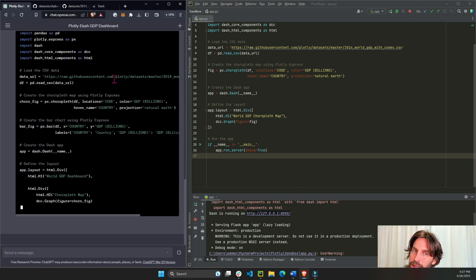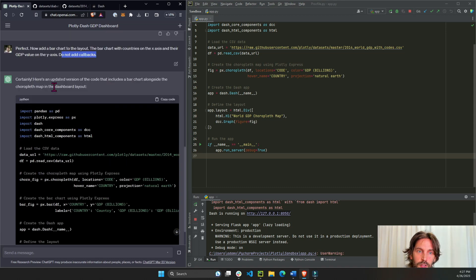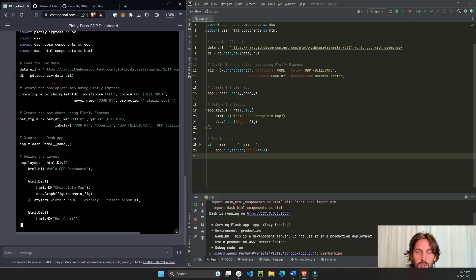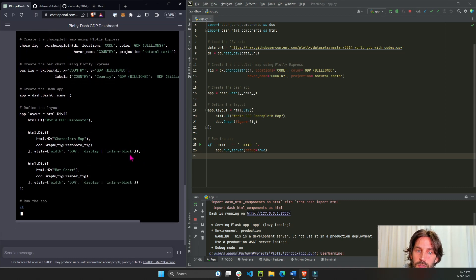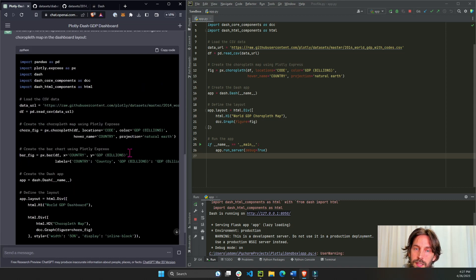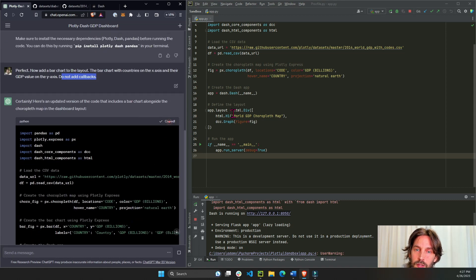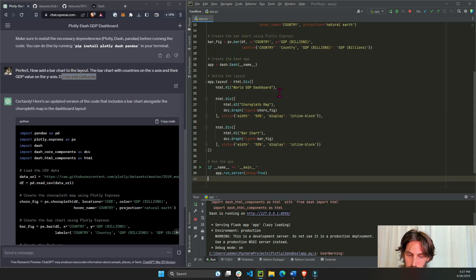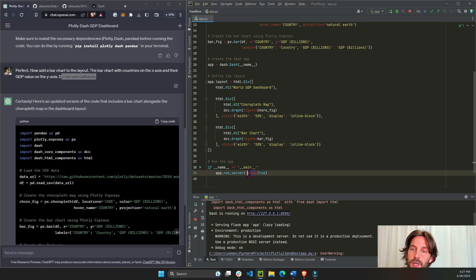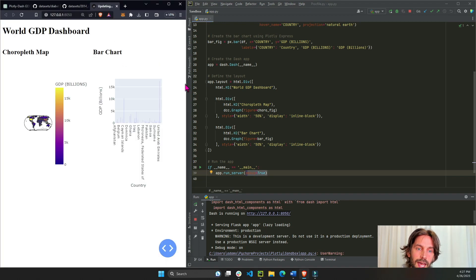Just a bar chart. So hopefully that is built correctly. Let's see, copy the code, save.